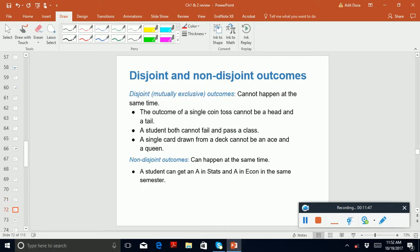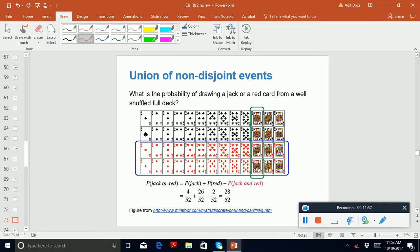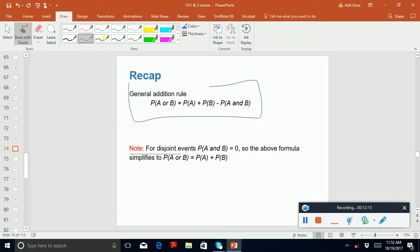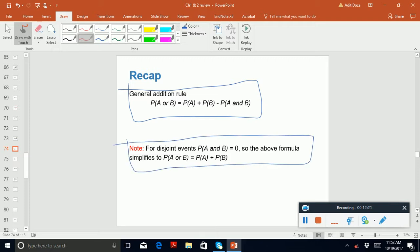You need to know what disjoint and non-disjoint events or outcomes are. Know the union of non-disjoint events — there's an example that may come on the exam. The general addition rule formula is very important; it must be on your formula sheet. When events are disjoint, the formula simplifies.